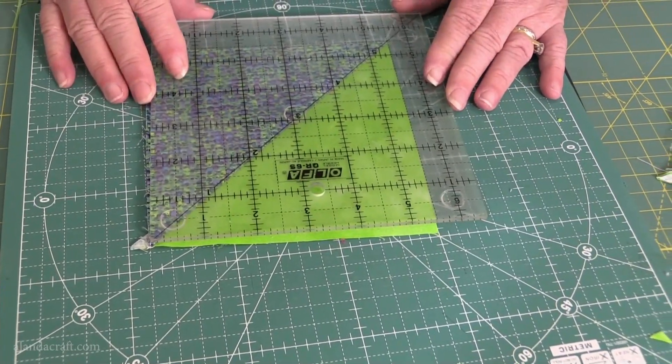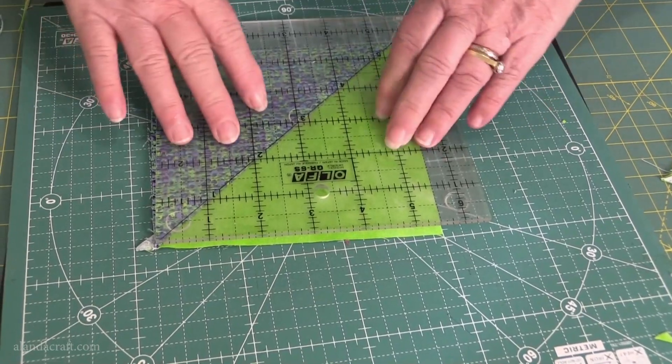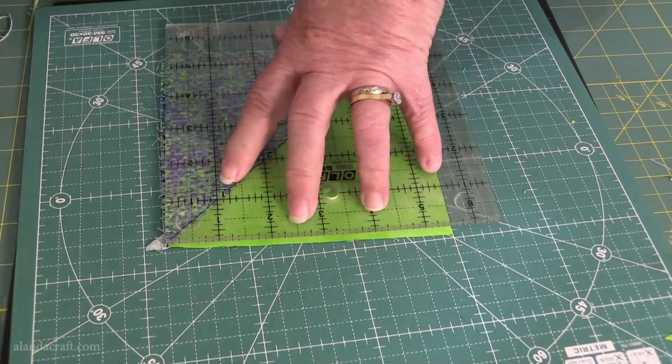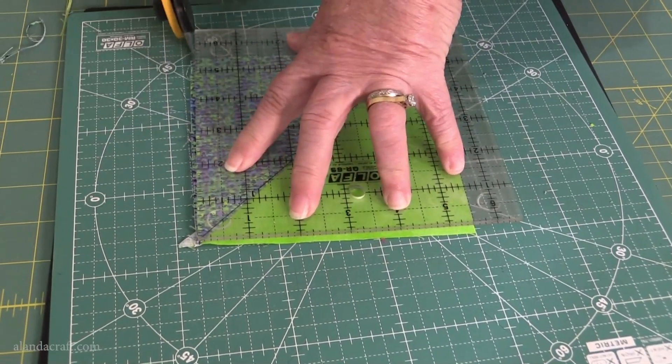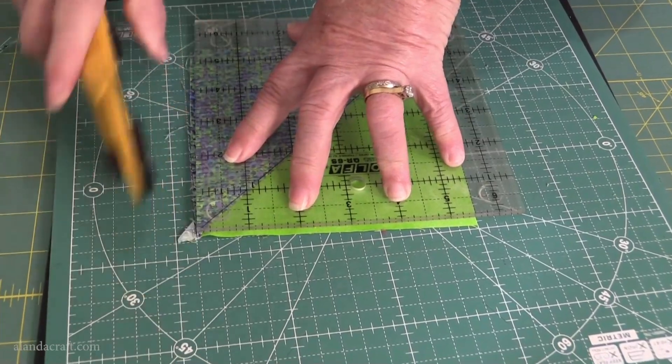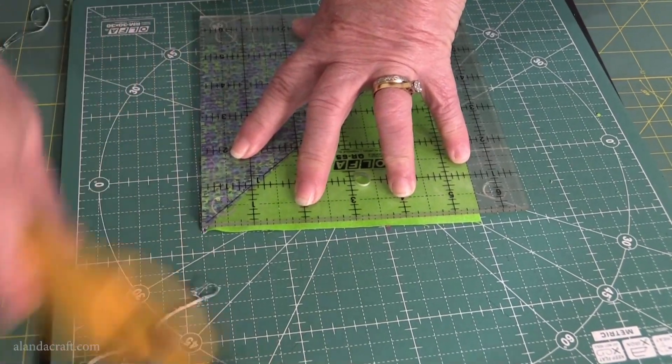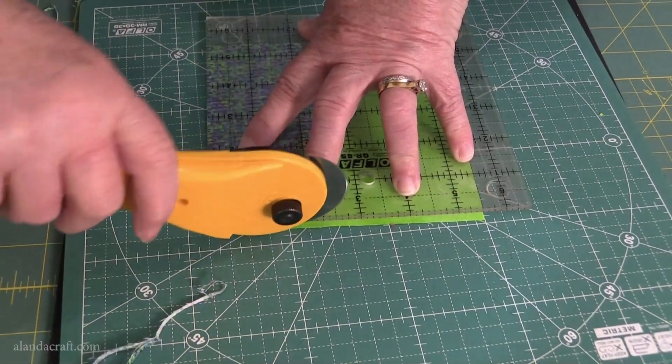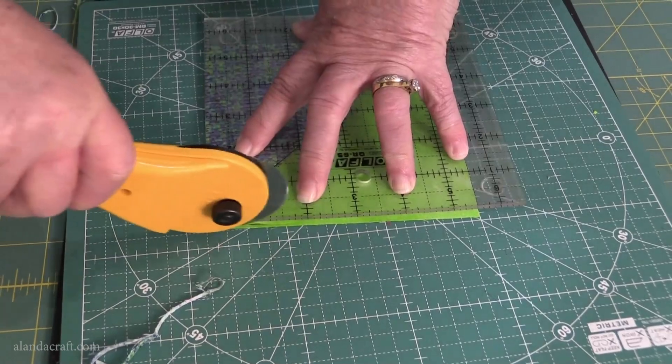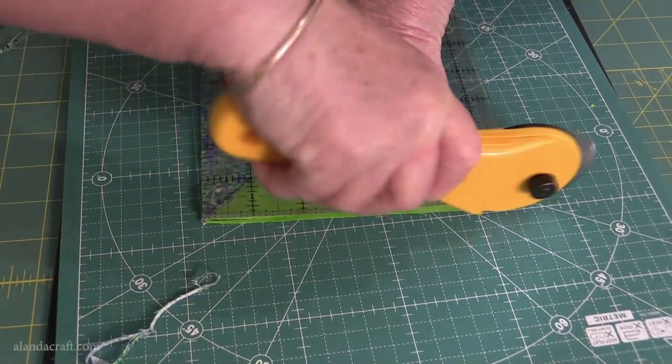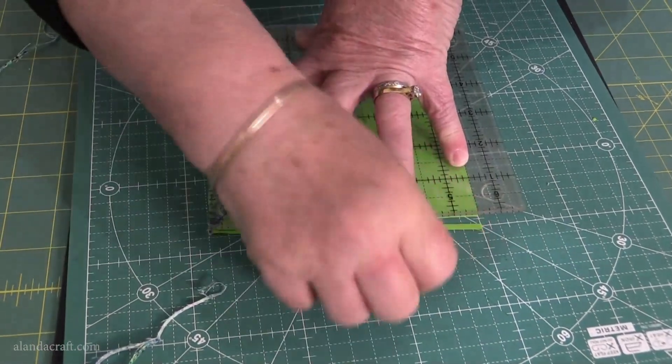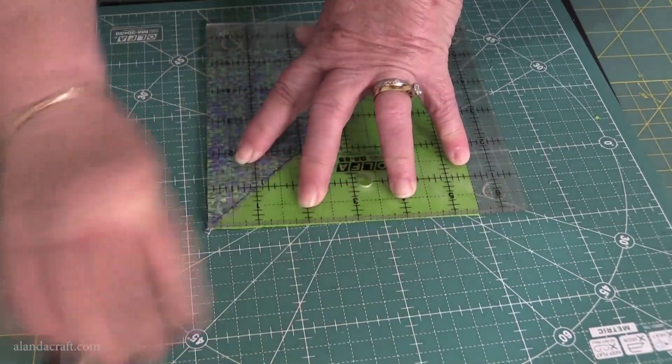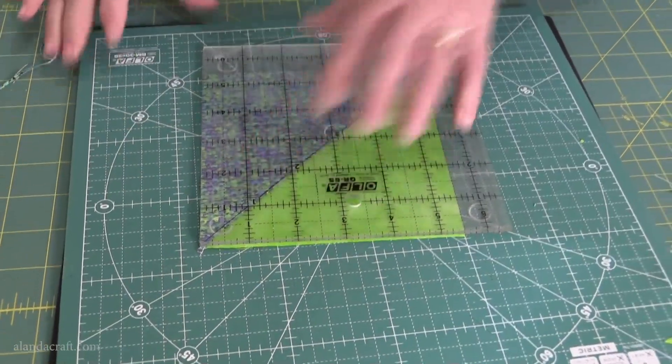Just line her up and we're good to go. We have a tutorial on how to do this if you're not sure, and I'll put a link in the description below so you can go and watch that. It shows you how to do these half square triangles.